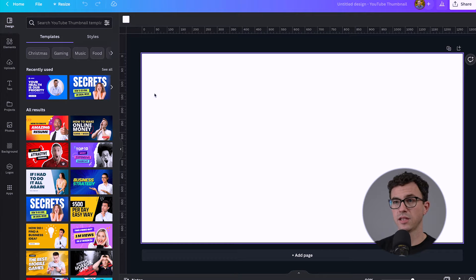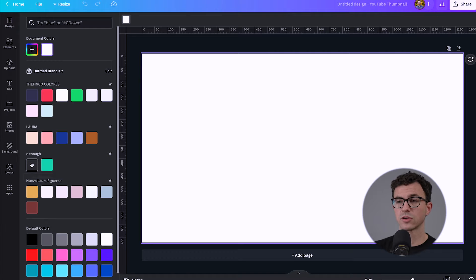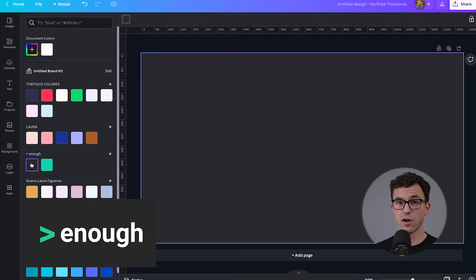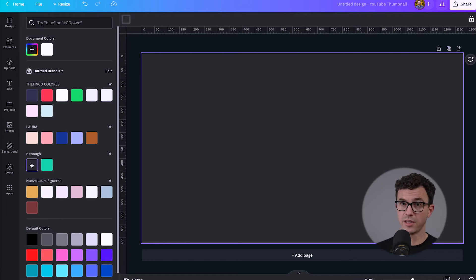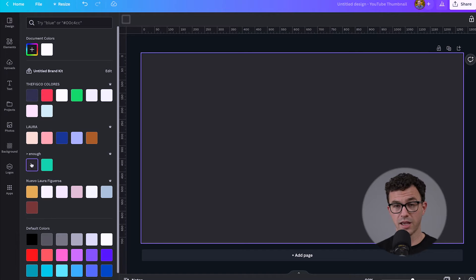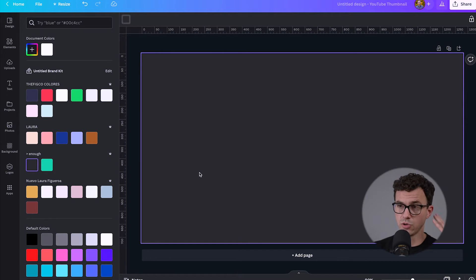What we end up doing is clicking here and changing the background color. So what we're going to create a thumbnail for today is for our personal finance channel, Greater Than Enough, about credit card mistakes. I did some research on what that video should look like — someone a little bit worried about making mistakes, showing credit cards and something related to mistakes. Let me show you how I visualize that in a thumbnail.